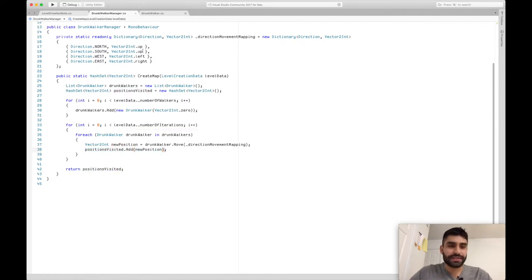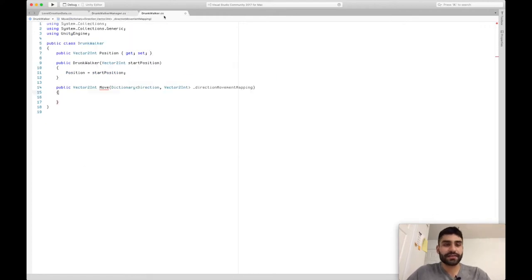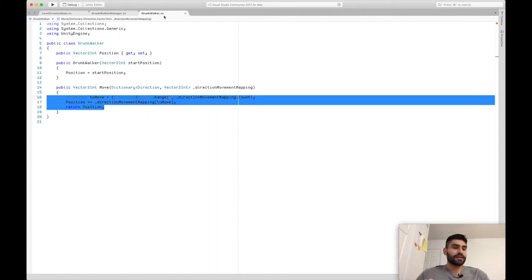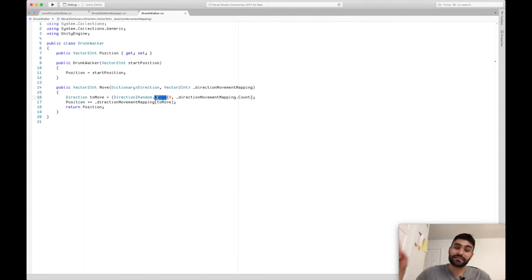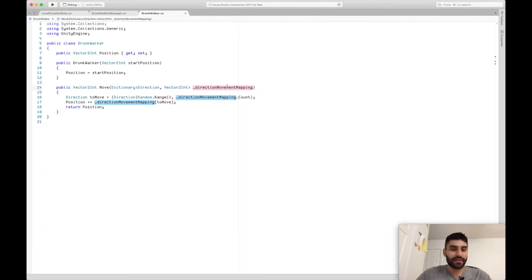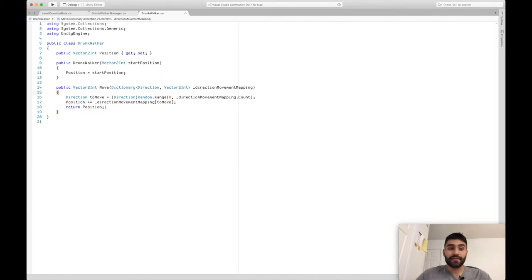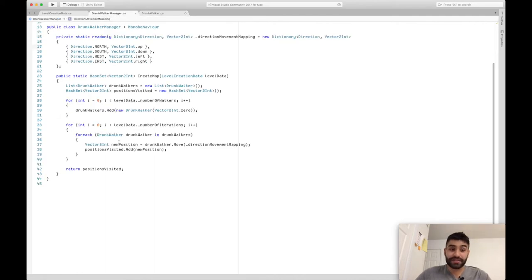Let me fix that South to down and we're good. Going back to the Drunk Walker Move method — we took that direction-to-movement mapping and we're going to randomly choose one of those directions. Remember, this is a drunk walker so he doesn't know where he's going — he just chooses a random direction. The random index goes from zero to the count of the dictionary, which in this example is four for north, south, east, and west. Then it simply moves there: position plus equals the direction-to-movement mapping value, and we return the new position.